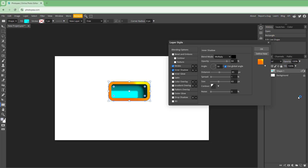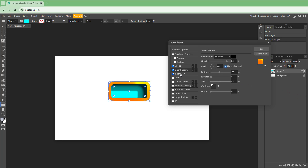You can also enable the Inner Glow effect, then change the noise level and spread level. There's a bit of a glow added in as you can see.